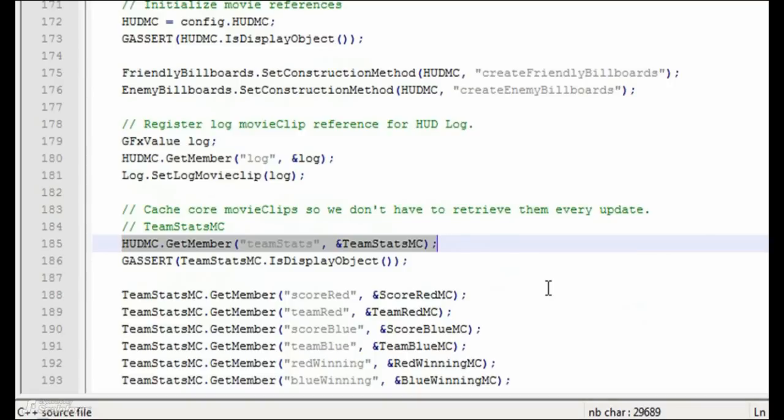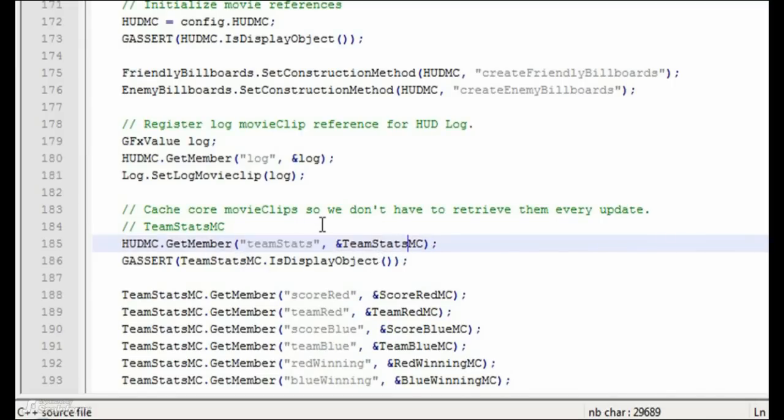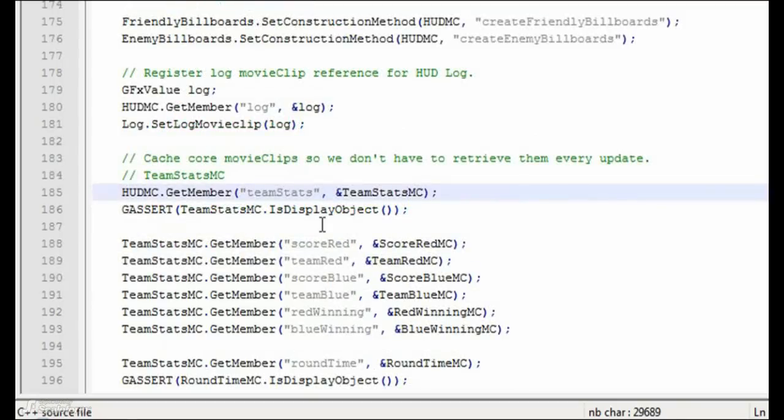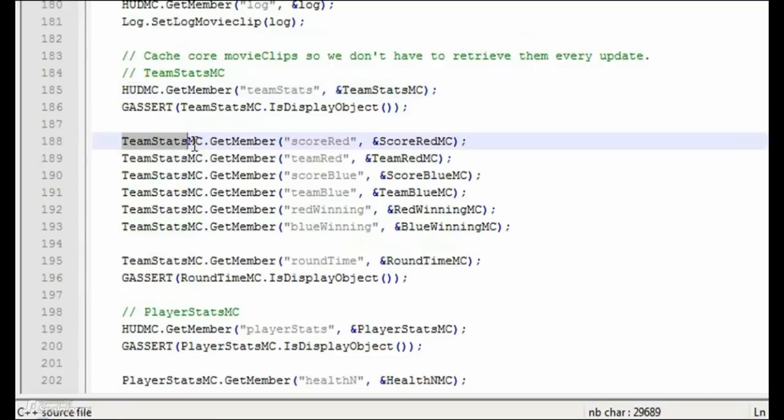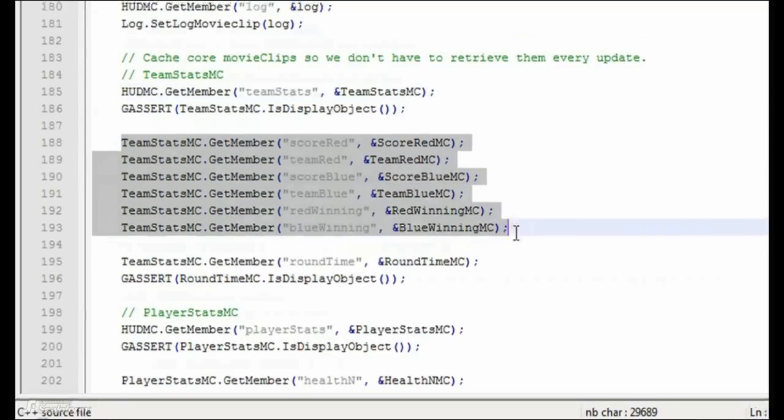As an example, we can see here that we first cache a reference to the TeamStats movie clip in Flash at TeamStatsMC using GFXValue's GetMember function. From there, we can use TeamStatsMC to cache references to the sub-elements of the TeamStats UI, such as ScoreRed, TeamRed, etc.